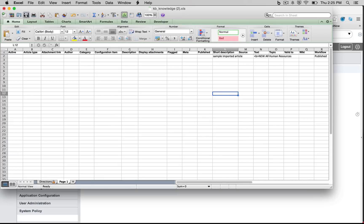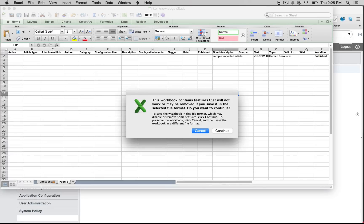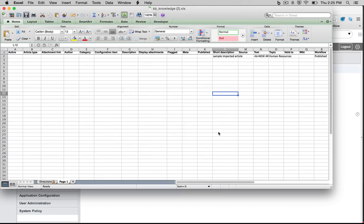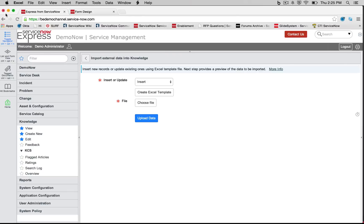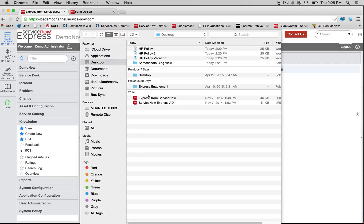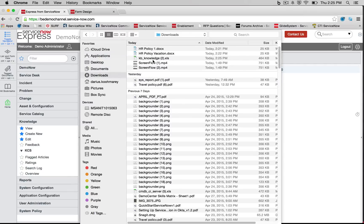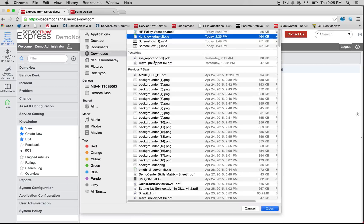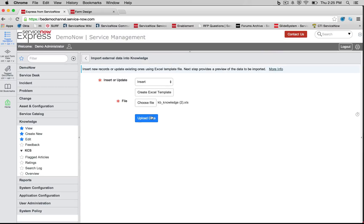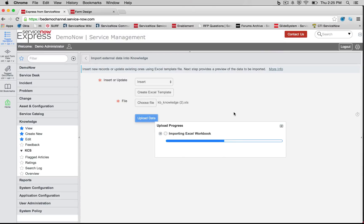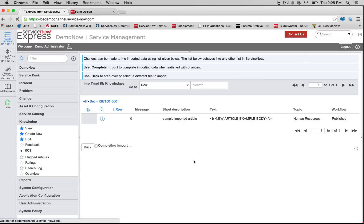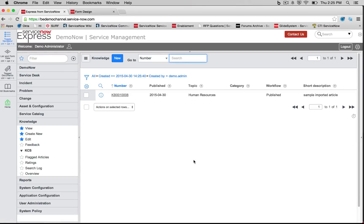So I'm going to go ahead and I'm going to save this file here. We're going to go ahead and save. And now when I come into ServiceNow, I can do that insert. I can choose the file that I just created from my downloads here, my knowledge base file, and press upload data.